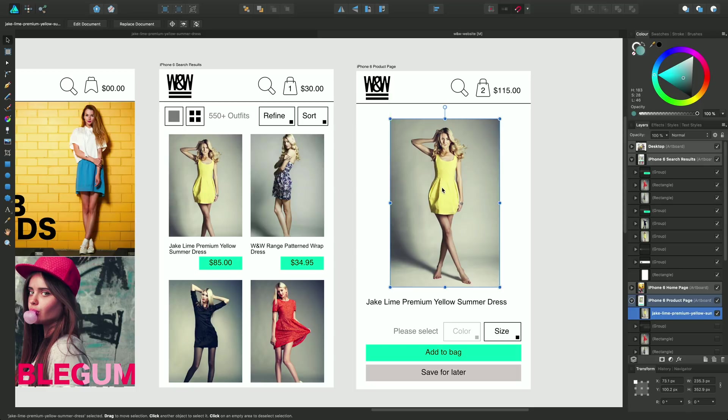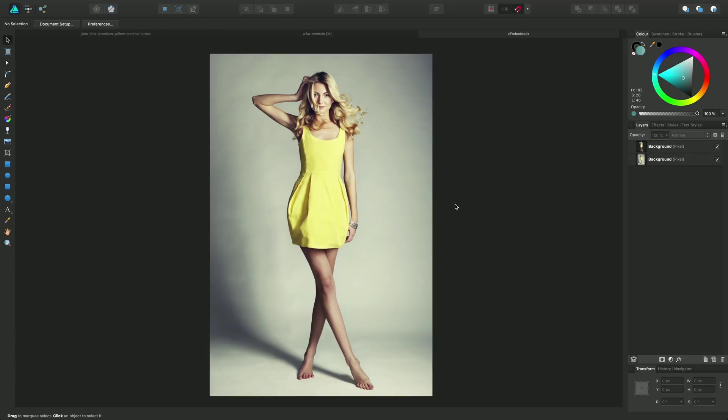Okay so if I double-click this, this is an embedded document, so if I double-click it I can access and load up the original image.